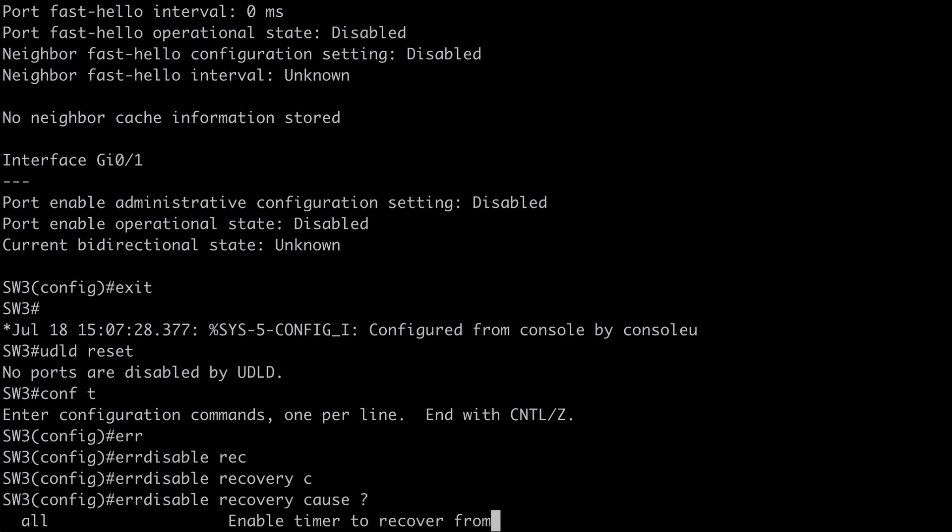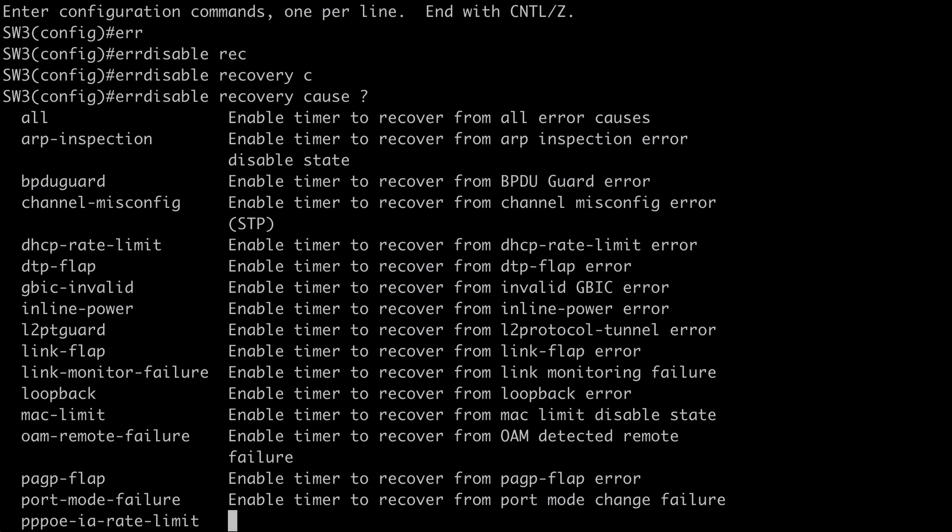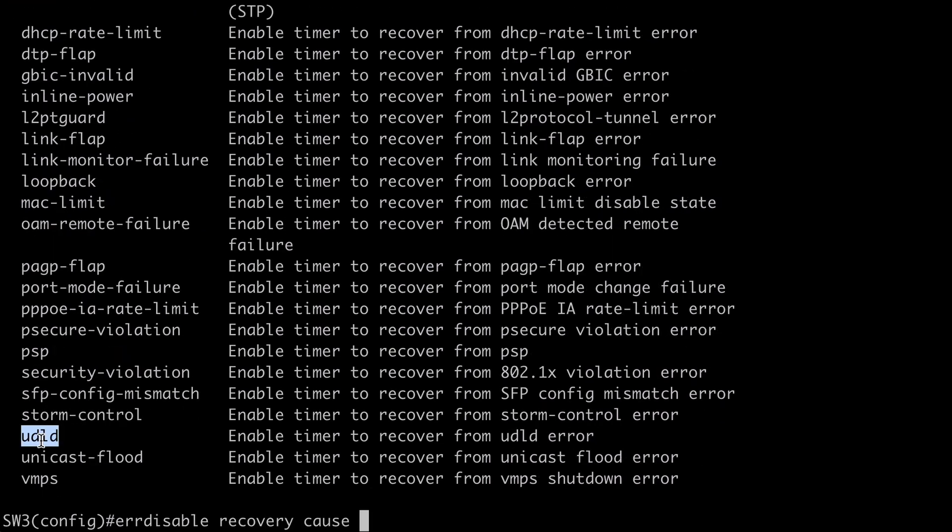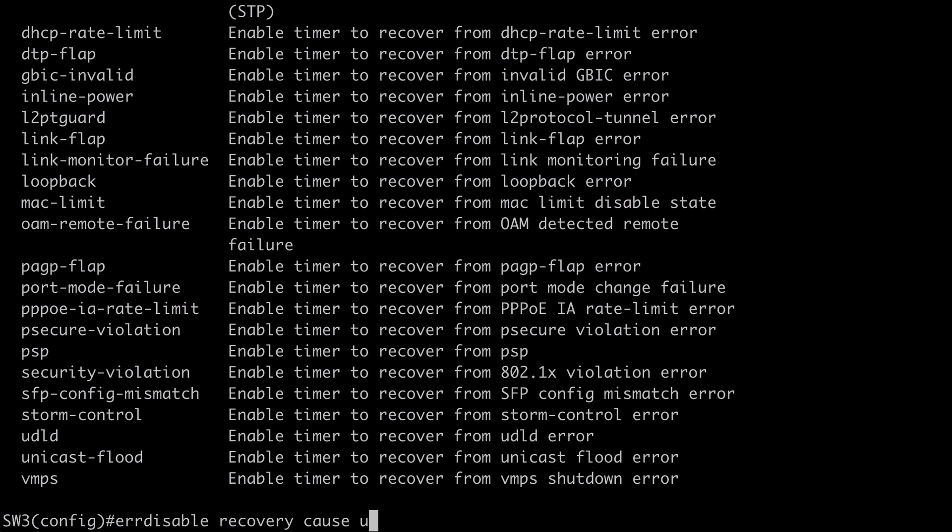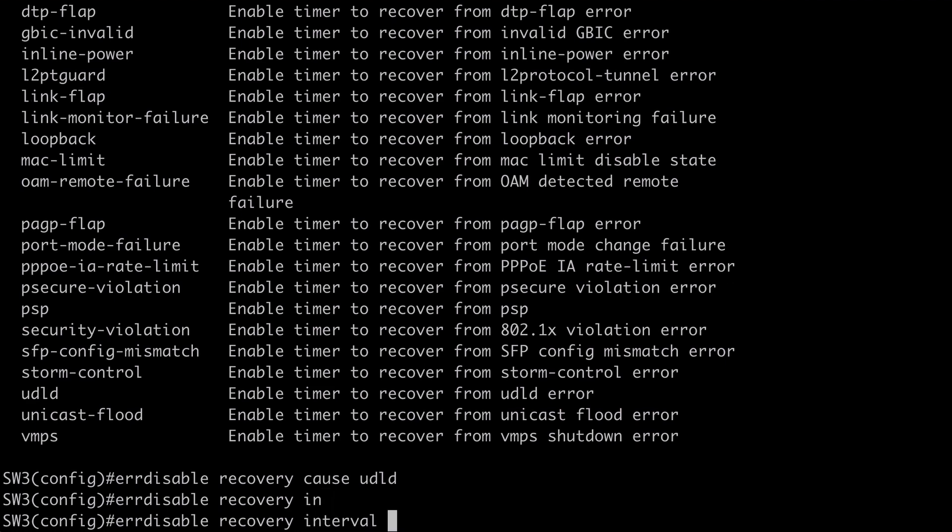So we can say error disable recovery cause. And if we look at contextual help near the very bottom of that. We're going to see our UDLD condition. So this is going to enable a timer to automatically attempt to recover from UDLD errors. Where the port has been disabled.